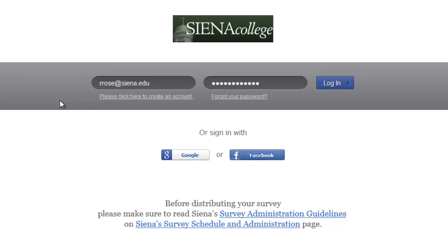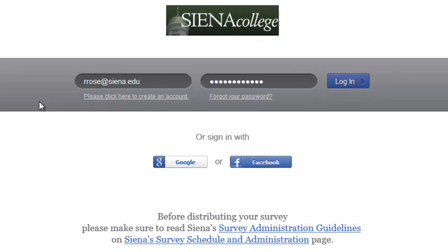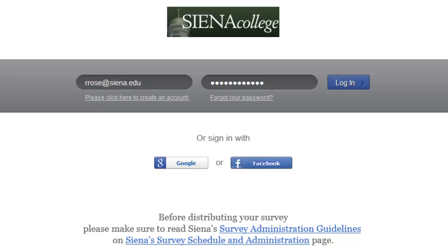At the Sienna Qualtrics login screen, click on the link under the username if you need an account, or put in your username and password that you used when signing up. Also, please read the guidelines at the bottom of the login page before distributing your survey.